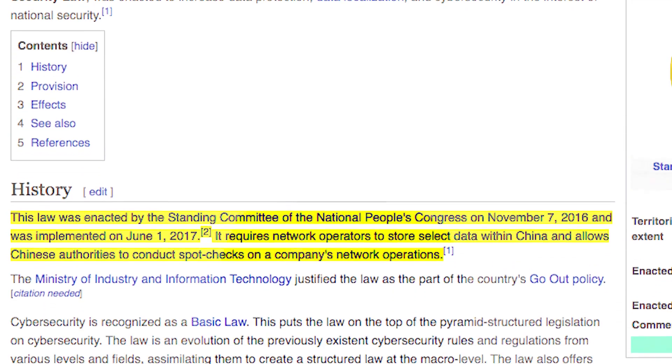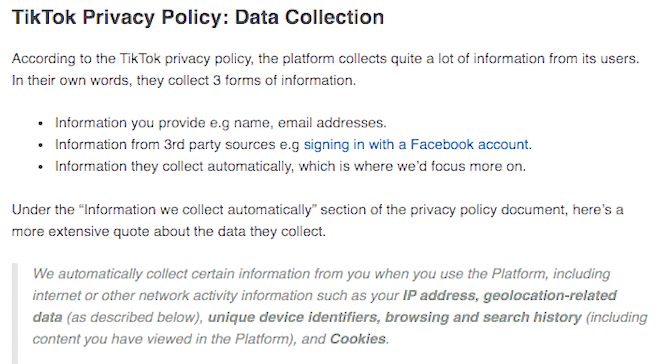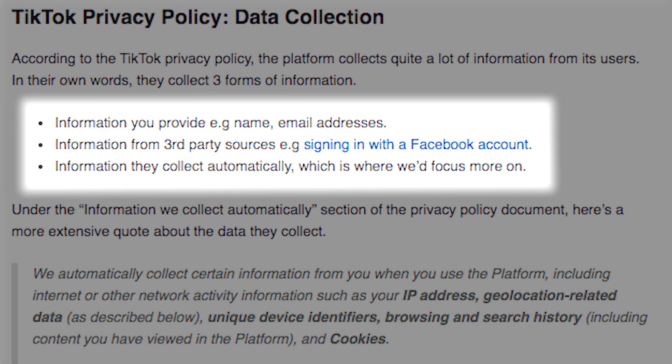Point number one: the 2017 National Intelligence Law of China. The law states that if the Chinese government wants to access any Chinese company's data, the company will have to give it to them. This means that whatever data you have in TikTok — your email address, name, phone number, linked Instagram, linked YouTube channel — all that data is accessible to the Chinese government.